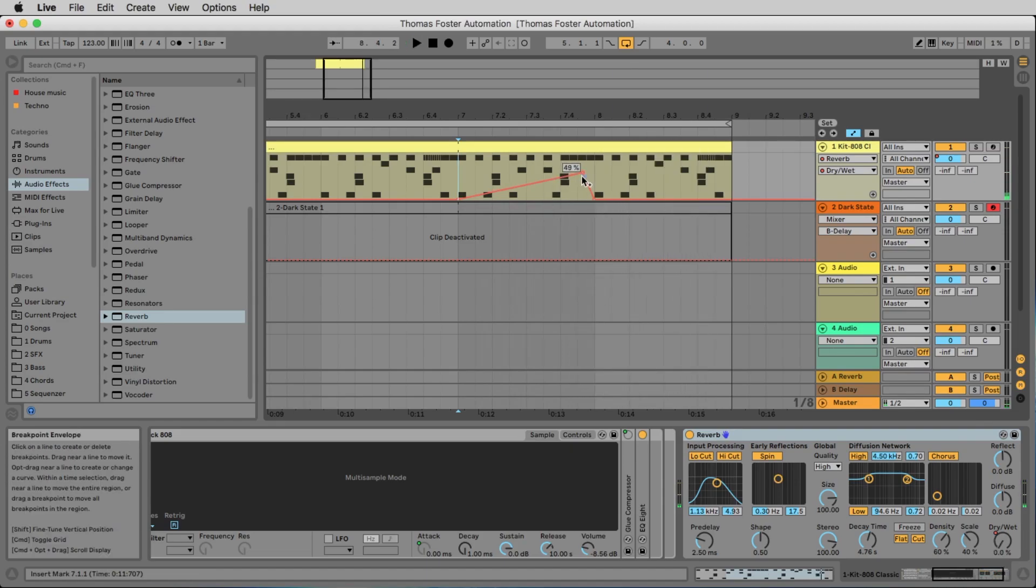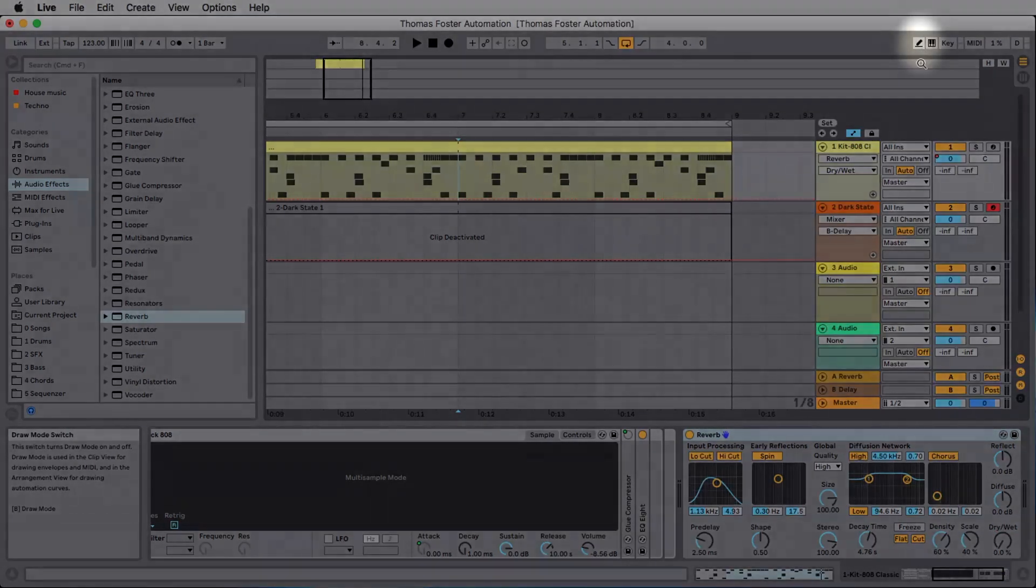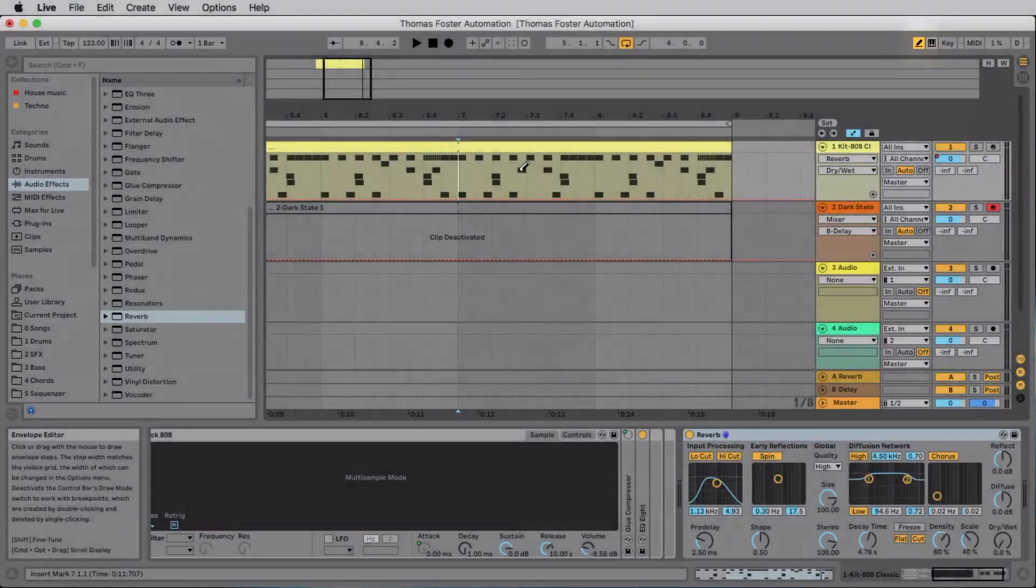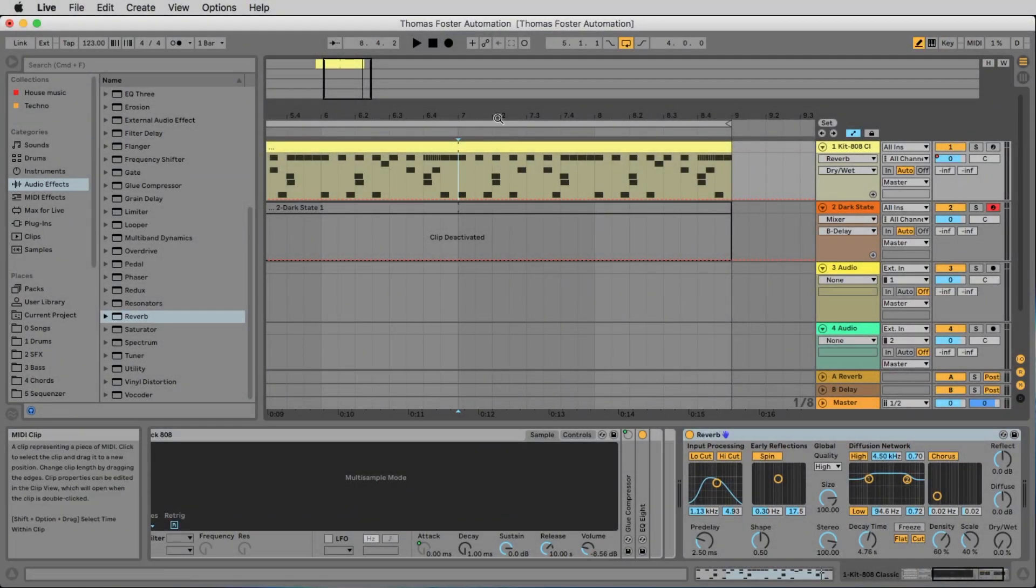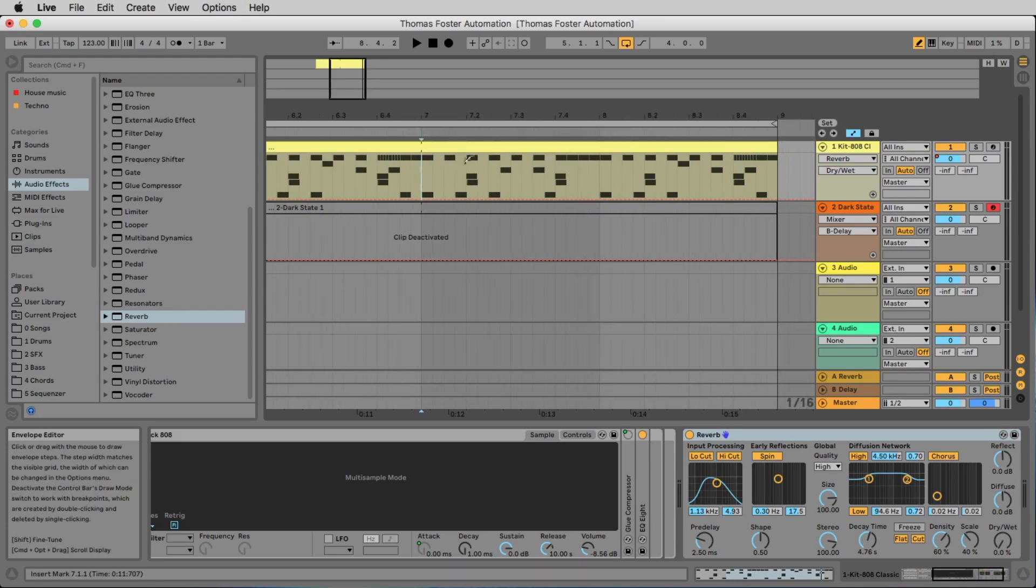But the more interesting thing is to use a pencil. Here you see the pencil and if you click on it the mouse looks like a pencil. And now we can use some extra points to bring in some reverb.